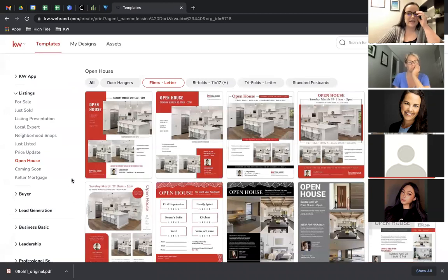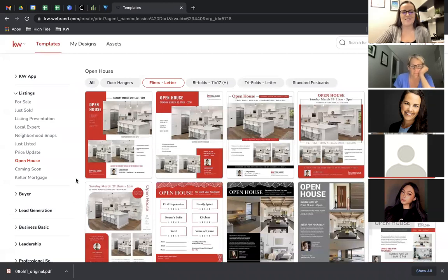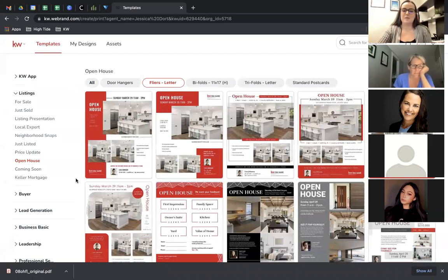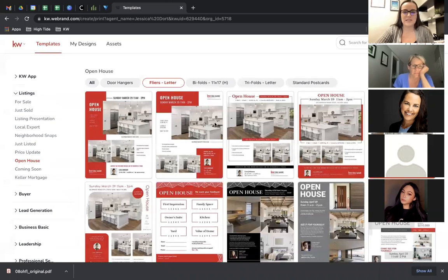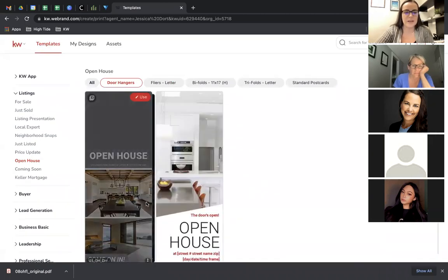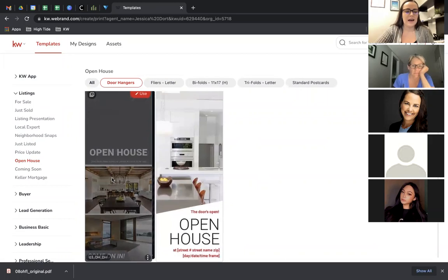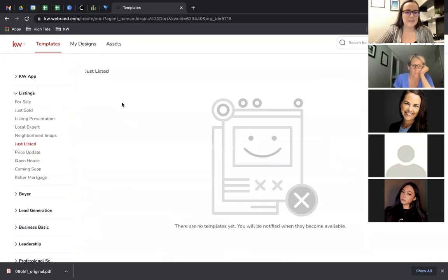Another popular thing is door hangers, especially with COVID making it harder to speak to people directly. You may want to do some door knocking and leave door hangers behind — you can create those in here. Most of these designs, even this one, have door hangers for open houses.